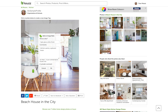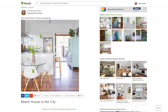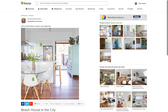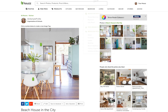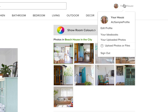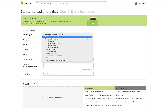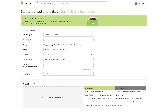If a product you want to tag isn't on Houzz yet and you sell it through your own store, you can add it by uploading a photo of the product onto Houzz. Make sure you own the rights to use the product photo that you're uploading. Go to Your Houzz and select the Upload Photos or Files button, then indicate that the product is in a new project called Products. In Category, be sure to indicate that it's a product that you're uploading.